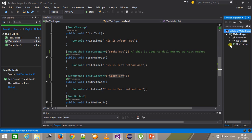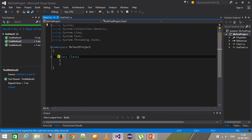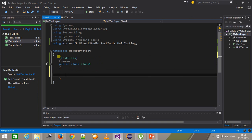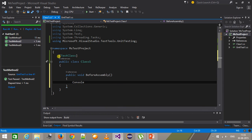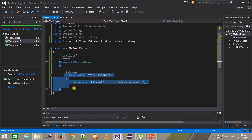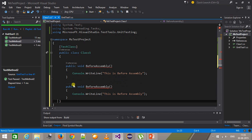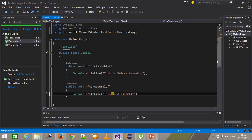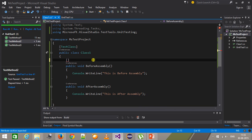Whenever I use these attributes with a method, the scope of that method will be the entire project or entire assembly. Let me add a class — Class 1. I will make it public and add the attribute TestClass. Inside this class I will have a public void method called BeforeAssembly, and inside this method I will use console.writeline 'this is before assembly'. Similarly I will have one more method called AfterAssembly, and the attribute I am going to use with this method is AssemblyInitialize and AssemblyCleanup.